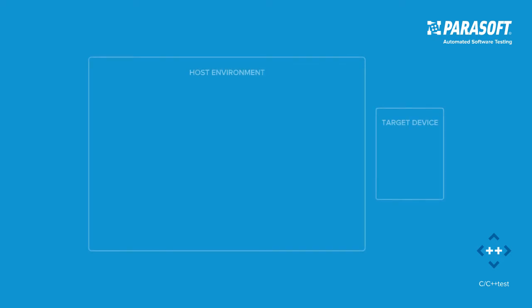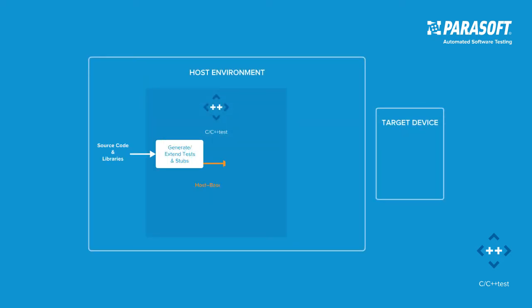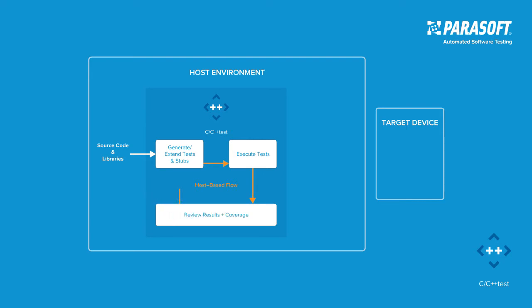CC++ Test supports on-target testing for a broad set of compilers and targets, such as ARM, IAR, Green Hills, and Wind River.